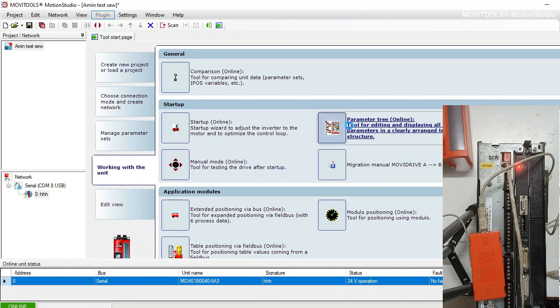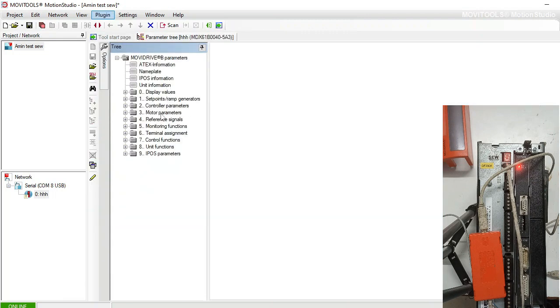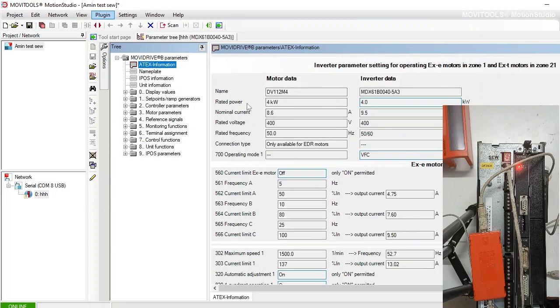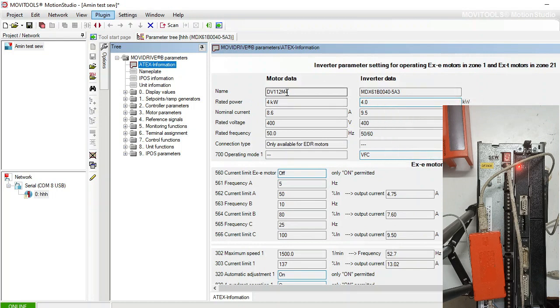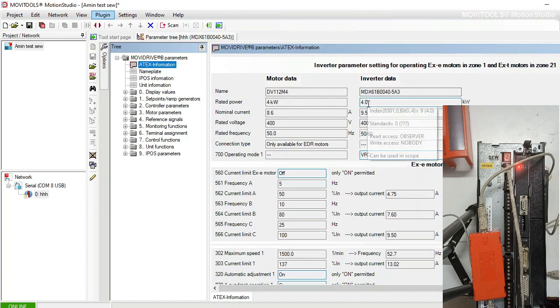Also, you can see the parameter online. You can see the detail of the drive from here - like name, its model type, motor data which was inserted before in this drive, the model name of the drive, kilowatt, ampere, etc.